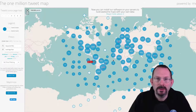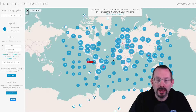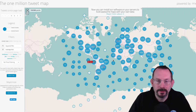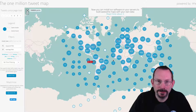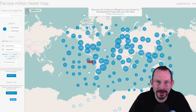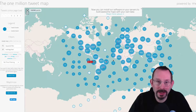Hi everyone, in today's video we're going to be taking a look at the 1 million tweet map. It maps the latest geolocalized tweets delivered by the Twitter stream API. The map data is updated in real time — yes, real time — which is very handy for social media intelligence.